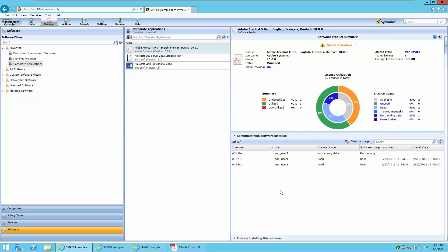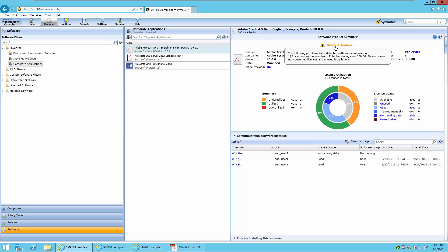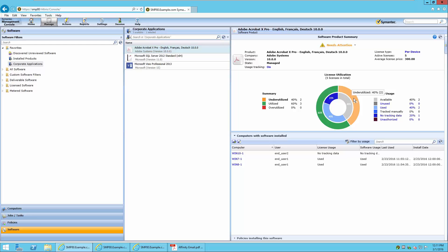You will immediately notice that the software product summary has changed. It will now indicate the license utilization summary by showing that there are two underutilized licenses, three utilized, and zero overutilized. You will also notice that the status of this software product has changed to Needs Attention, indicating that two licenses are underutilized and that there are potential savings. Looking at the license utilization graph, we notice two licenses are underutilized and three are utilized, with two of the licenses actively used, indicating application metering data returned within the last 90 days.